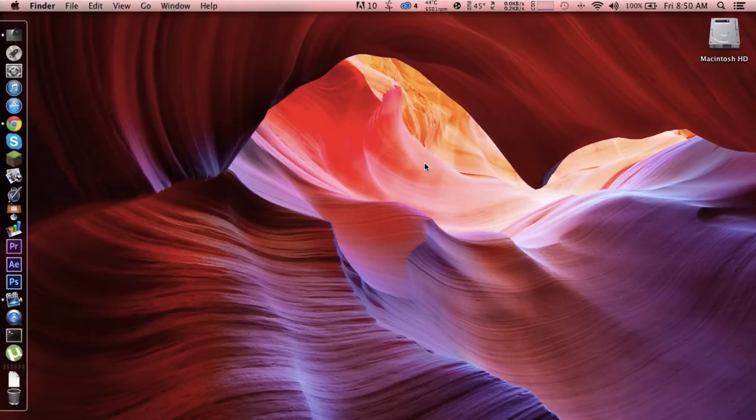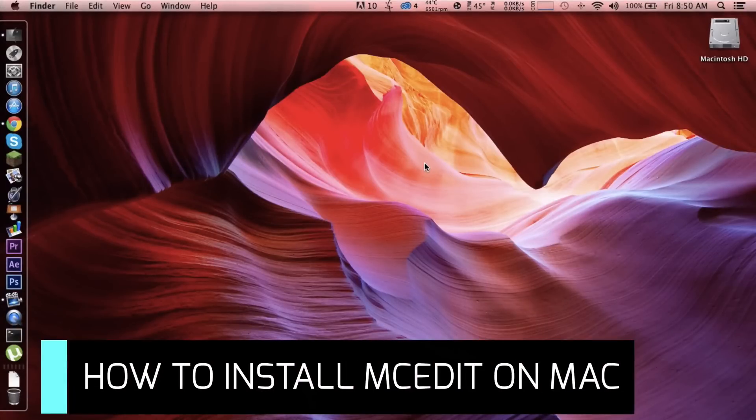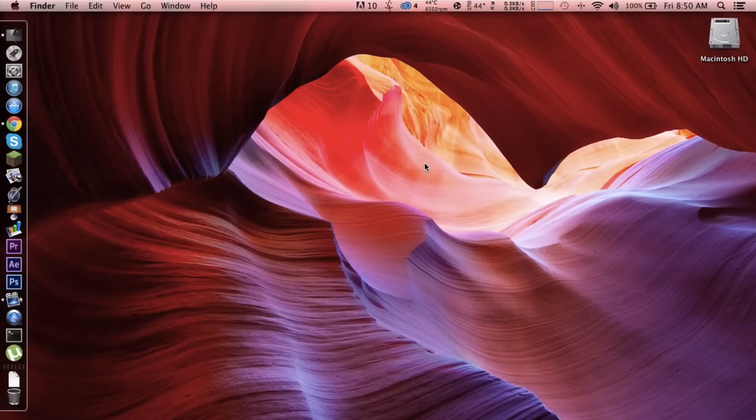What's up YouTube, it's Jason here and today I'm going to be teaching you how to install MCedit. It's a world editor for Minecraft, so you'll need two things here. The first thing is